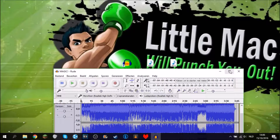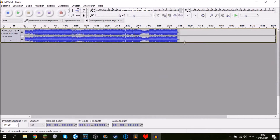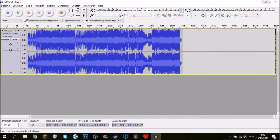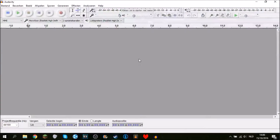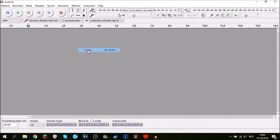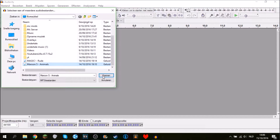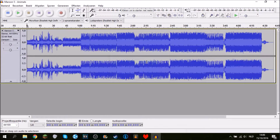It's going to load in and you'll have the song. Let me put this back and go to File, Import Audio, and we're going to go with Maroon 5 Animals. It's going to import and there you have it.